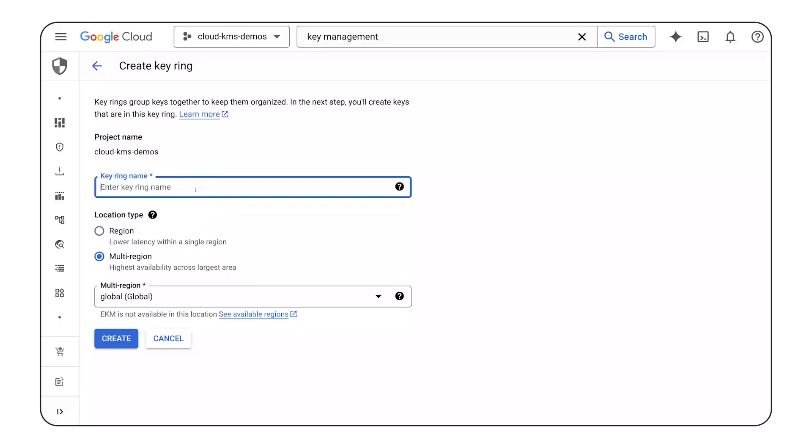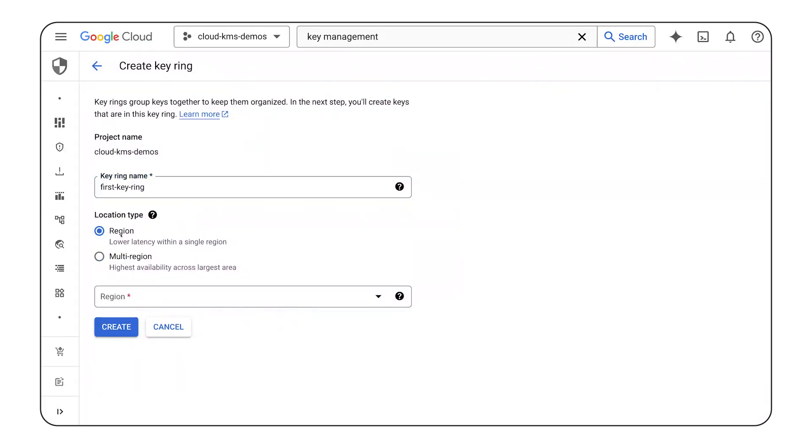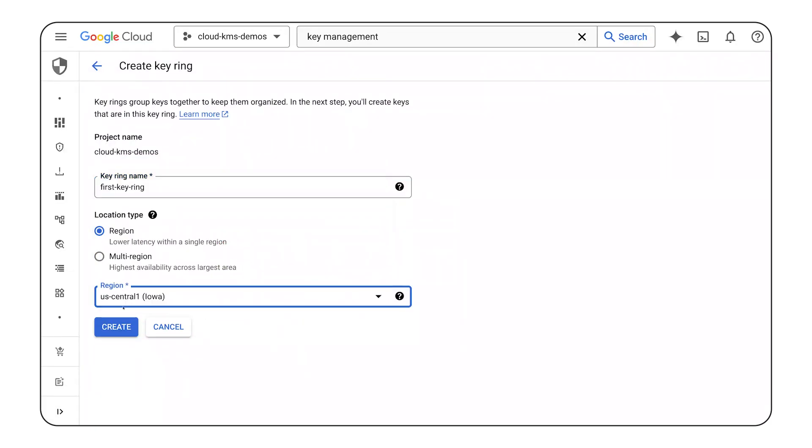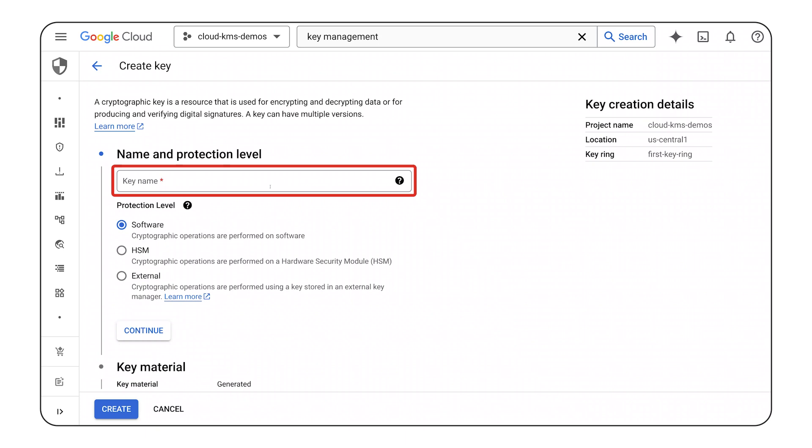I'll name this key ring, first key ring. And I'll create it in US Central 1. Upon creating a key ring, Cloud KMS immediately prompts you to create the key.